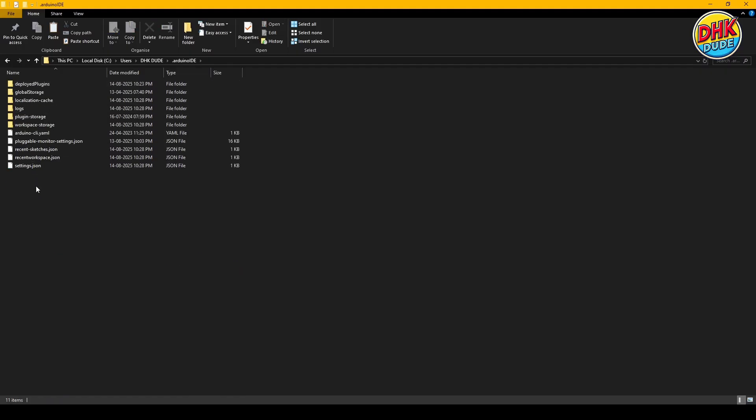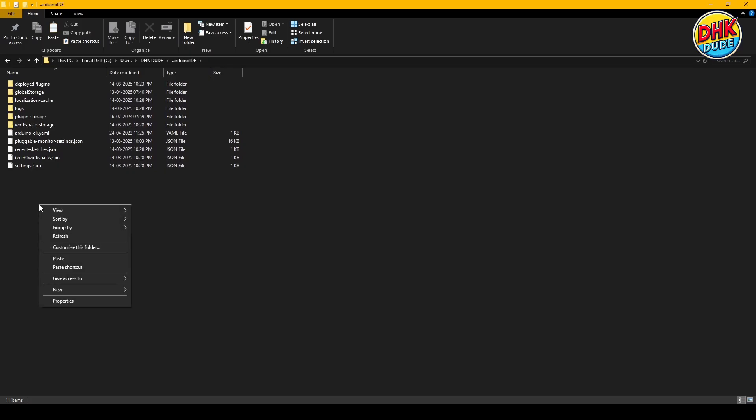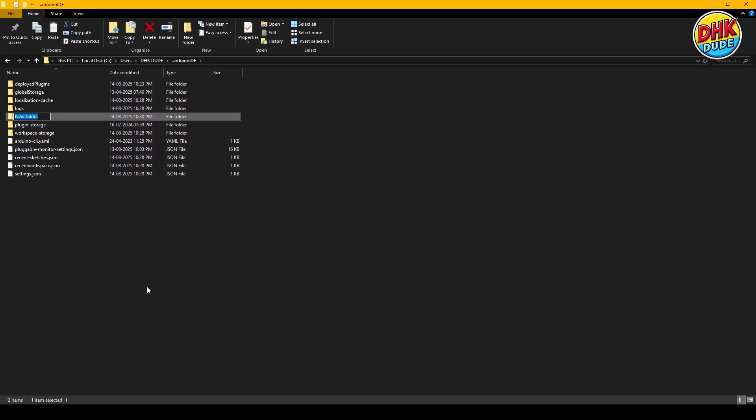As suggested on the GitHub, you will have to create a plugins folder to paste your downloaded plugin into it.